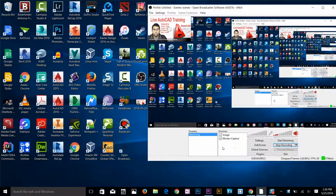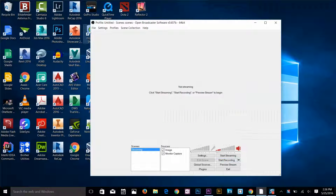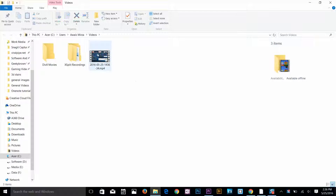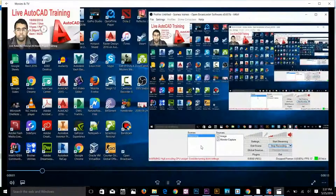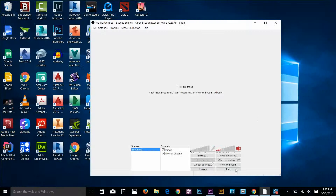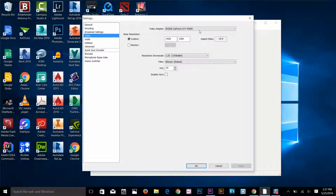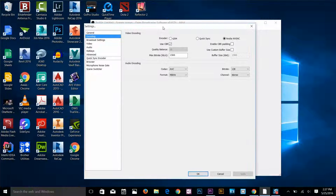I can add my webcam, image slideshow, window capture — whatever I want. To find where the recording goes, stop recording, go to the file menu and click open recording folder — it takes you to the folder where recordings are saved. The recording quality depends on your video settings. If you go to settings and video, my resolution is downscaled by 1.25 and encoding settings set the maximum bit rate. You need to play around with these settings to find what suits your computer and internet.